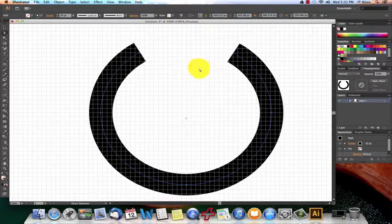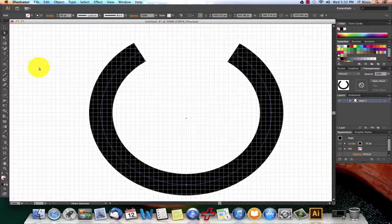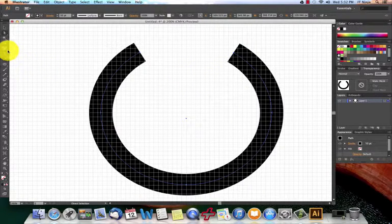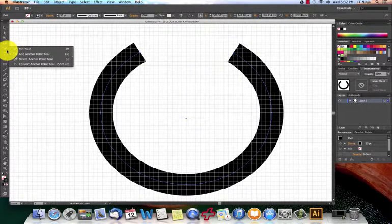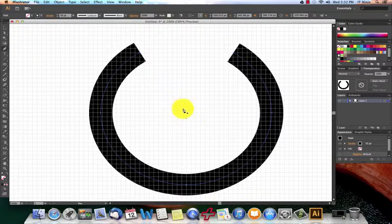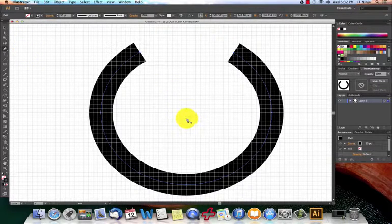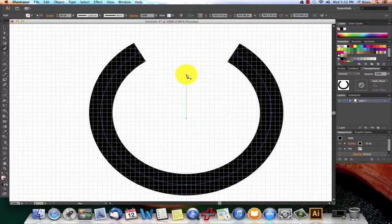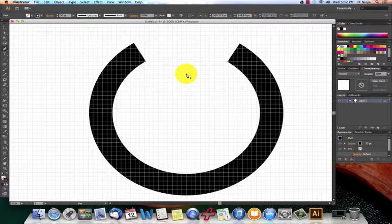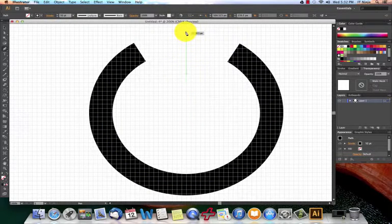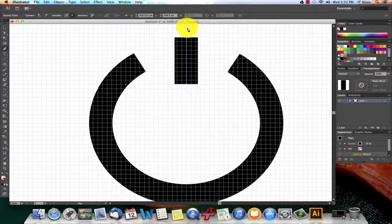So as you can see, we're already beginning to form this power button. Next thing we're going to do is actually grab the pen tool. The reason I wanted it lined up perfectly and centered here is so that I can get a good idea of having this thing centered and I won't have to worry about messing with it later.